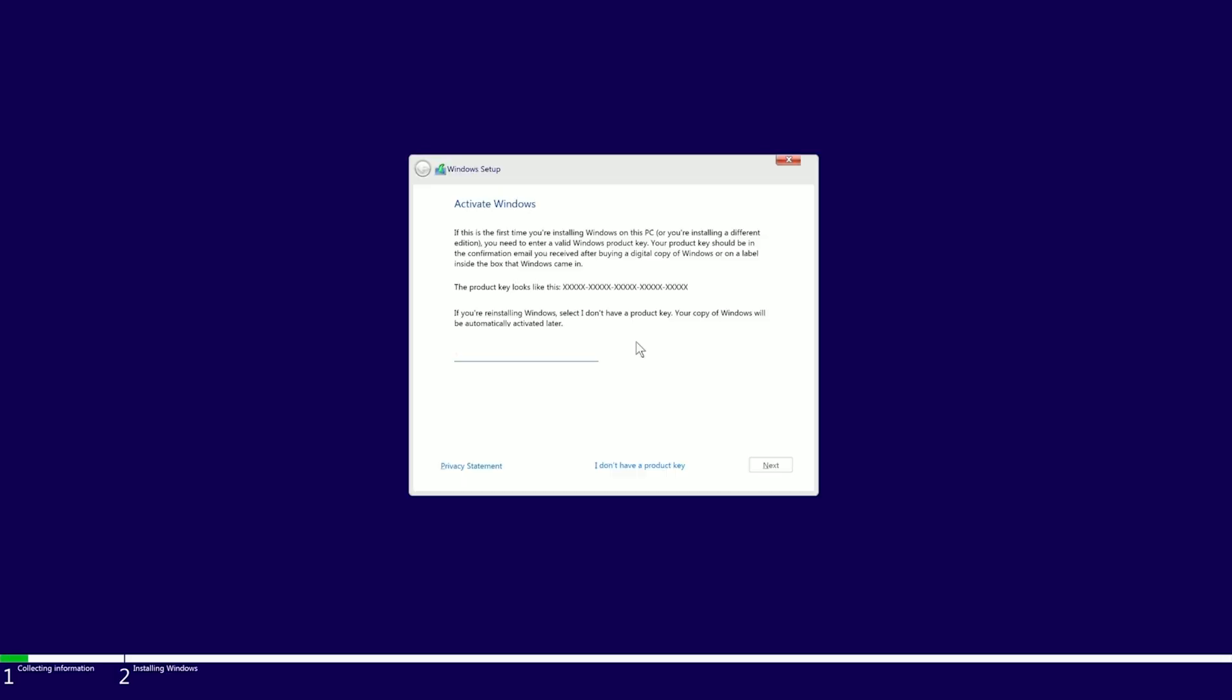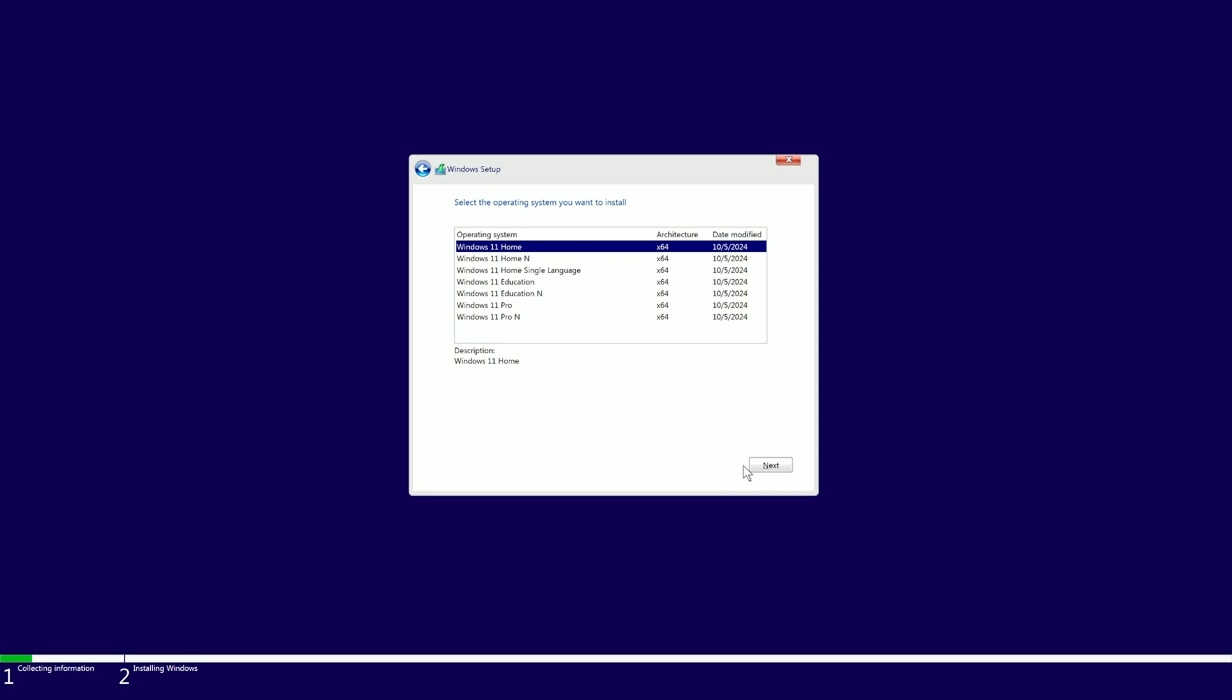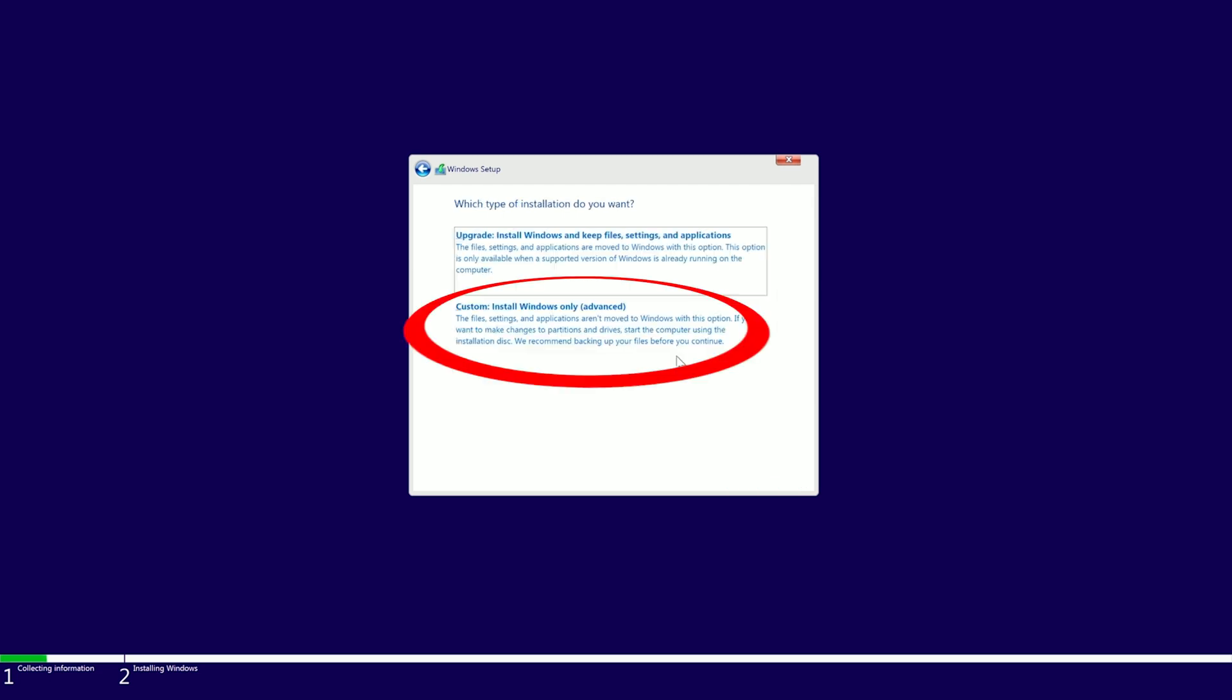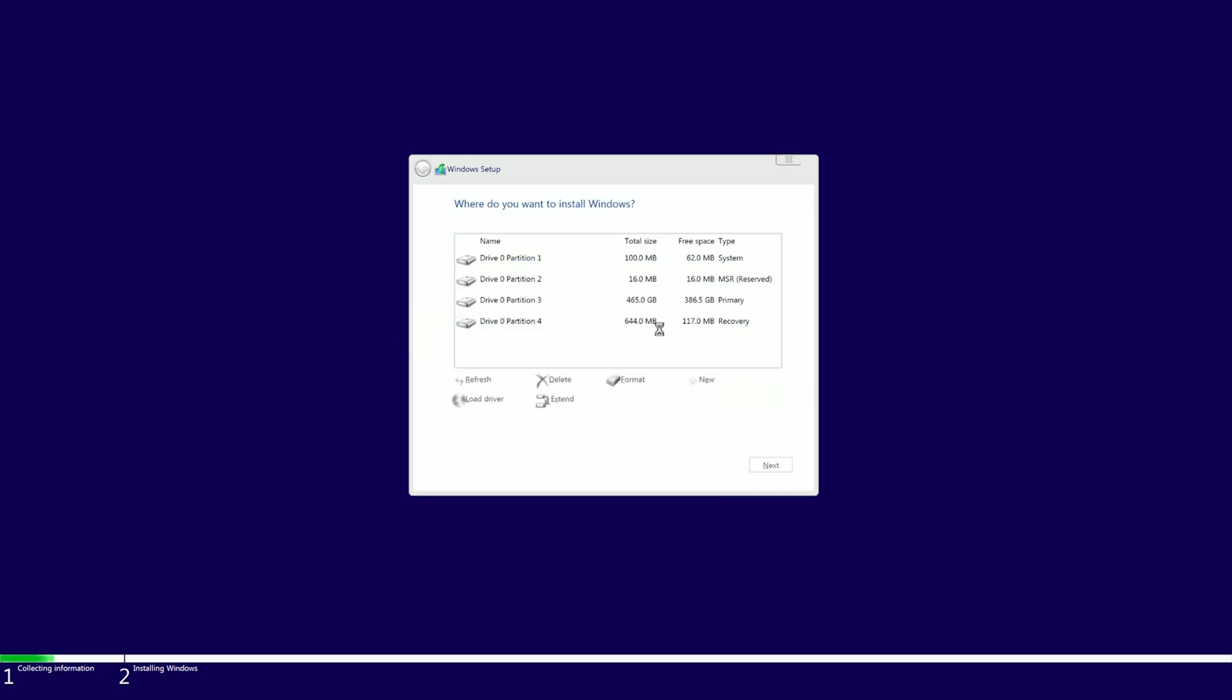At this stage, we don't have a CD key, so we're going to click I don't have one, but we're going to select the version of Windows we want to install. In my case, it is Windows 11 Home Edition. Then we're going to accept the terms and conditions, press next, and on this page we're going to select Custom Install.